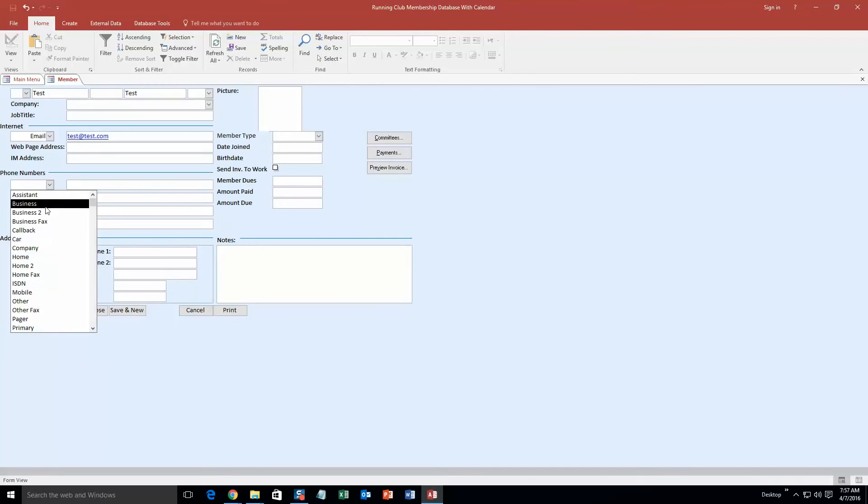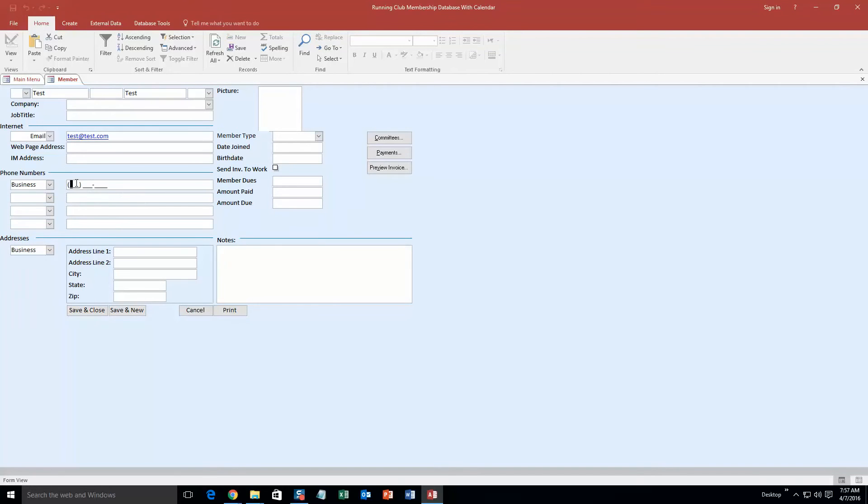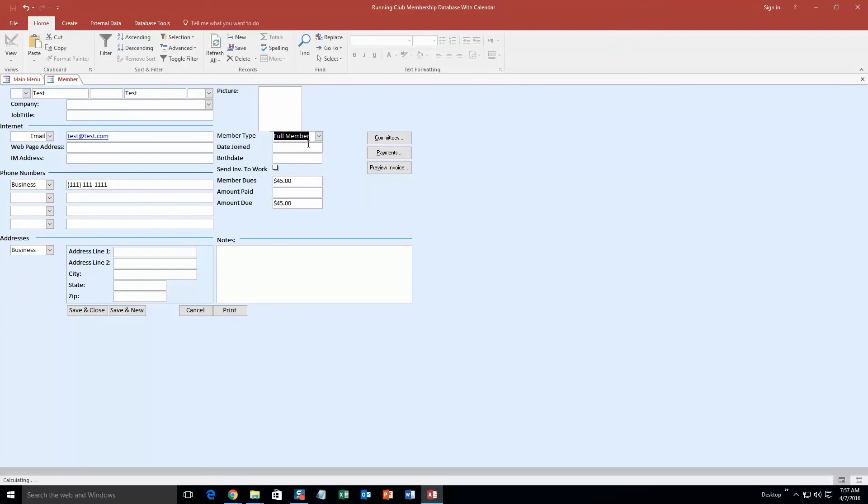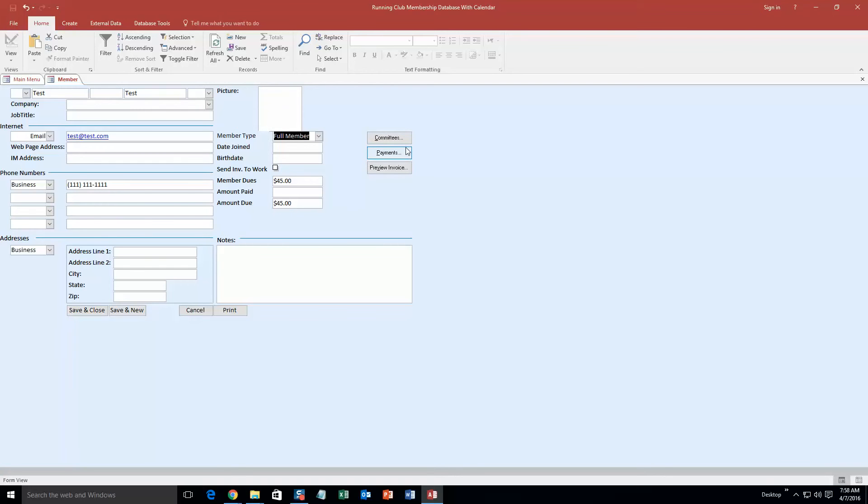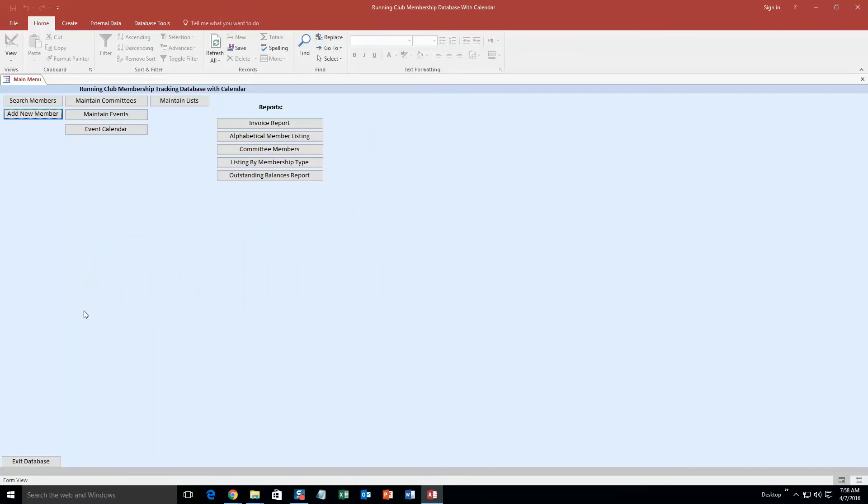We will just put a business phone number, but as you can see you can fill out a ton of information. You can even have pictures of the member. You can have the member type, if they're full, half, date they joined, their birthday, how much money they owe currently, their address, notes about the member. And you can even add them to committees or how they are going to pay for their payments here. I will be adding them to the committee, but I will be doing that in a different section. But as you can see, this is a pretty detailed section. You can fill out a lot of information about them. I will just be filling out this information for the sake of the demonstration.